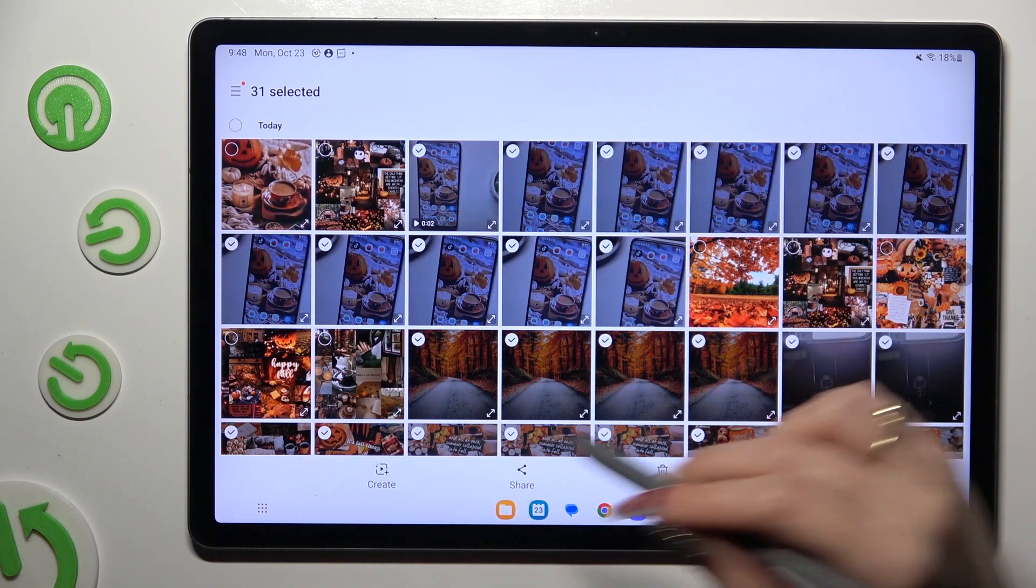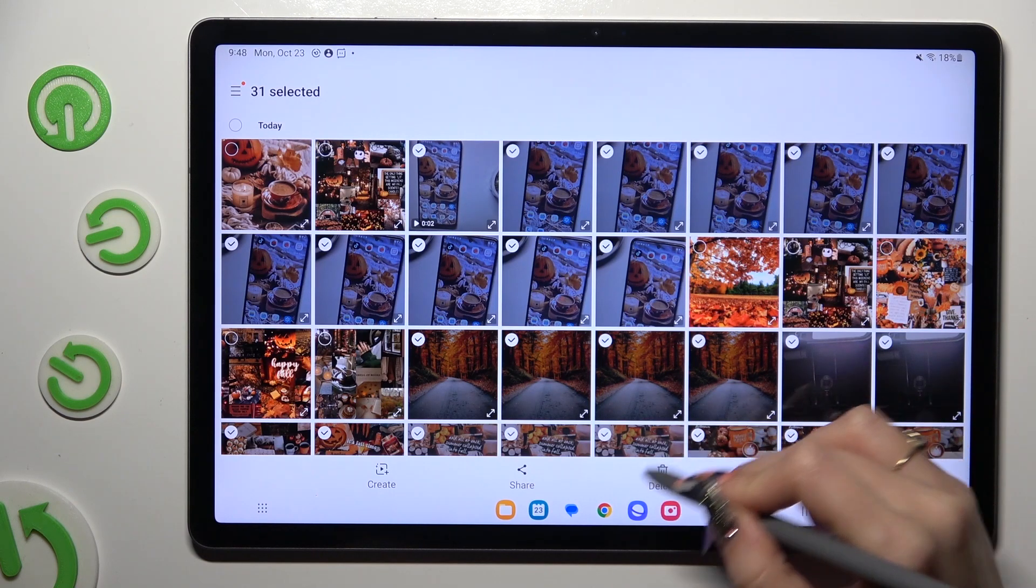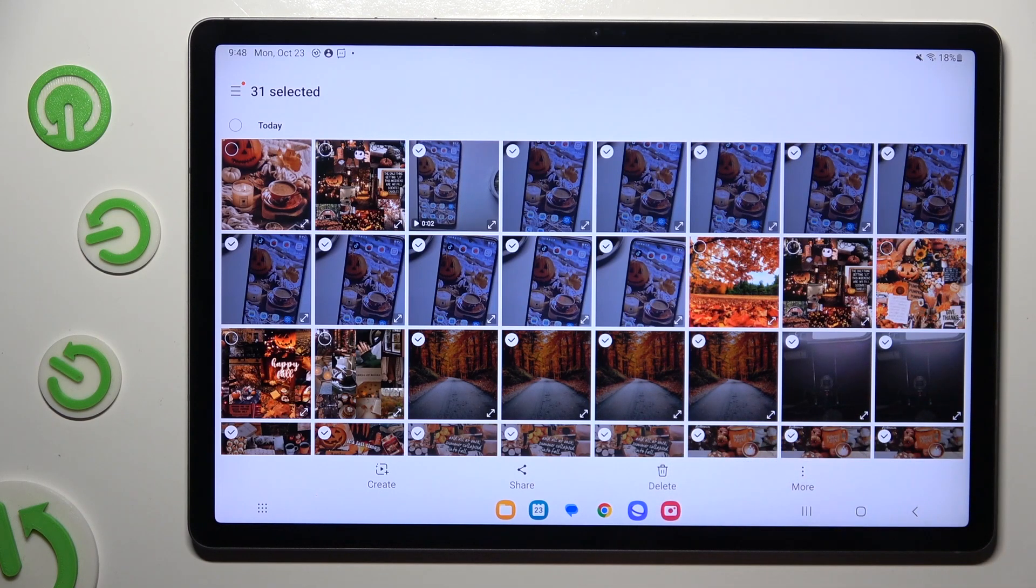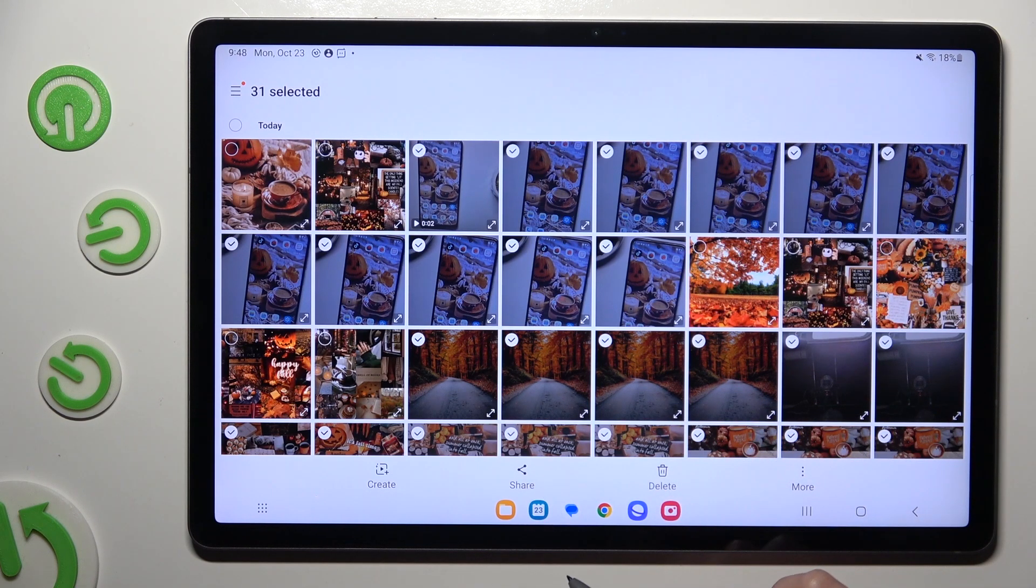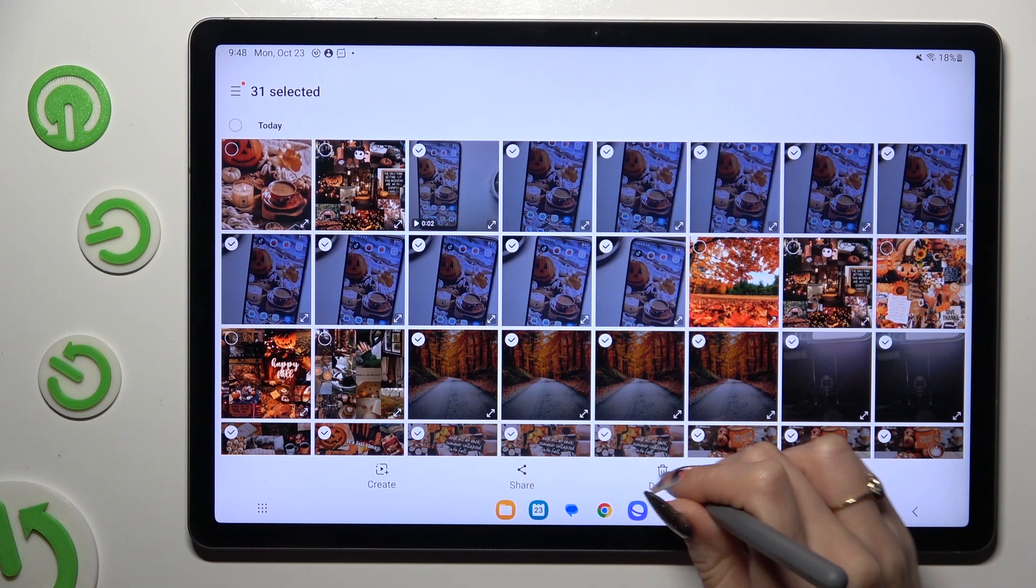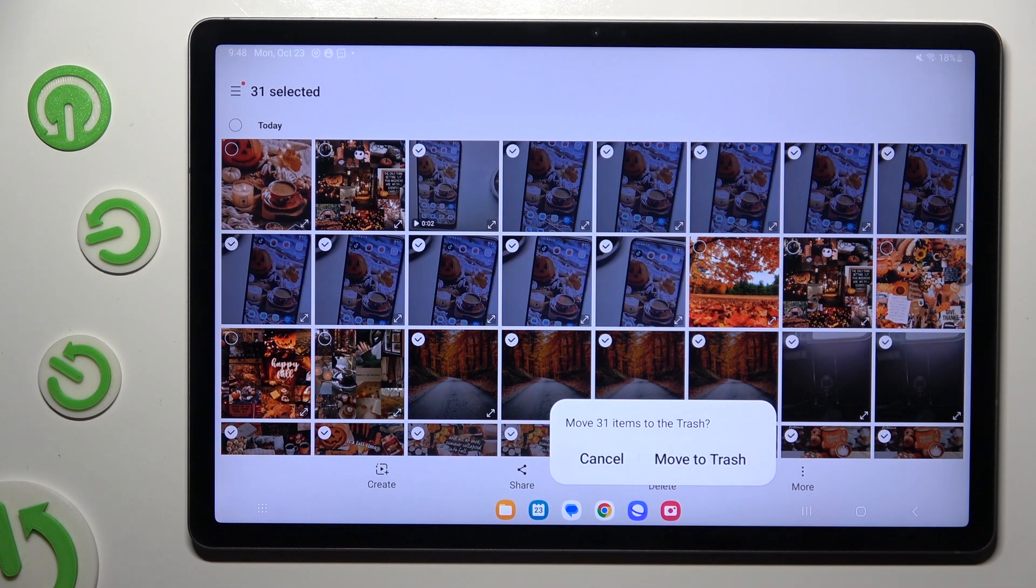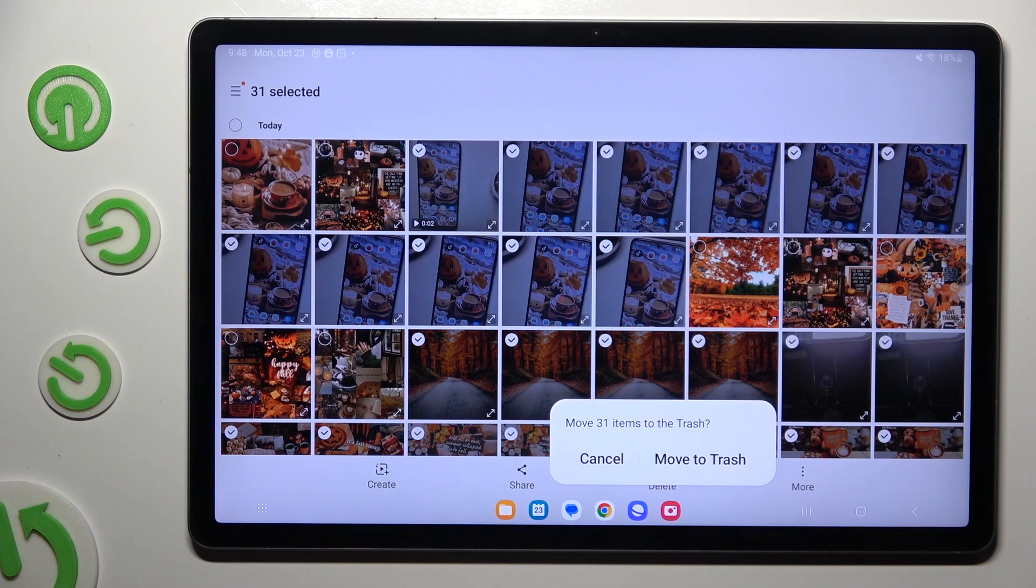To delete the rest, select this bin at the bottom between share and more. Lastly, click on move to trash in the pop-up.